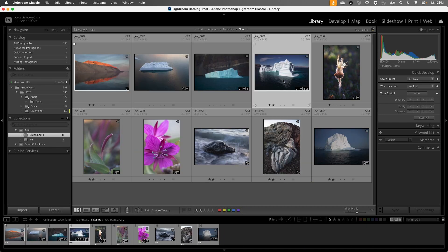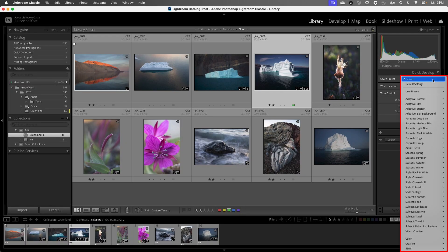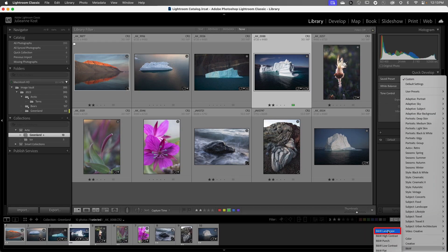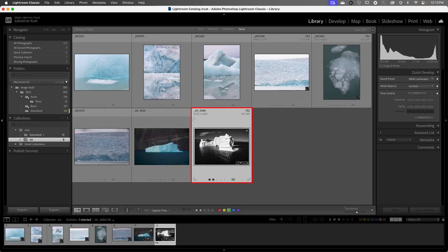If we make a change to an image — for example, I'll tap the 8 key to give it a green label, and I'll also use Quick Develop to quickly add a preset. I'll select Black and White and then choose Black and White Landscape to make sure we can see the change. When I move to the other collection, we'll notice that the change made to the image has been updated throughout all of our collections, and it's also been changed in the original folder. If we wanted one image to be processed differently in another collection, then we'd need to make a virtual copy, which will be covered in more detail later in this series.